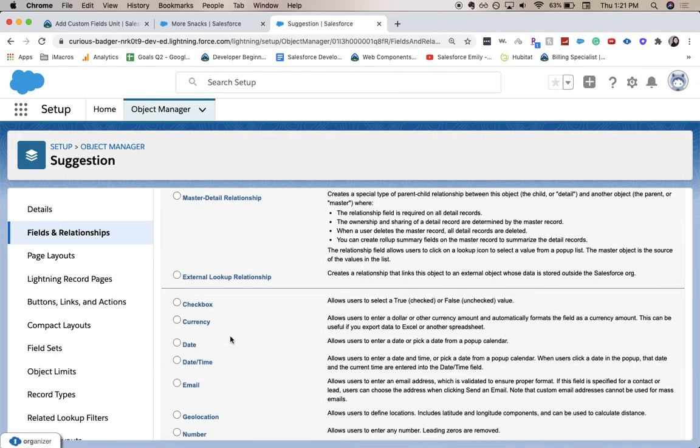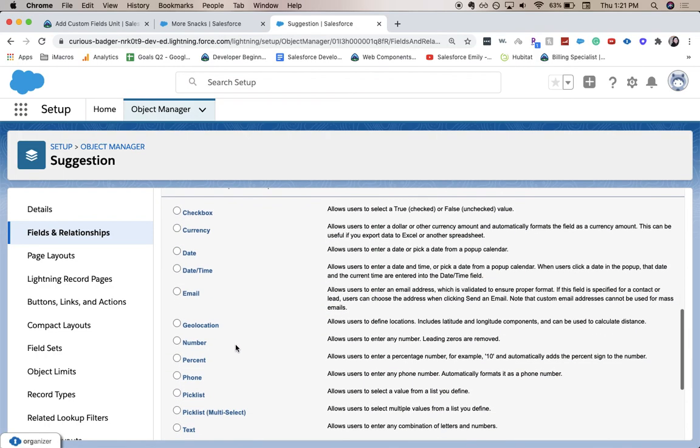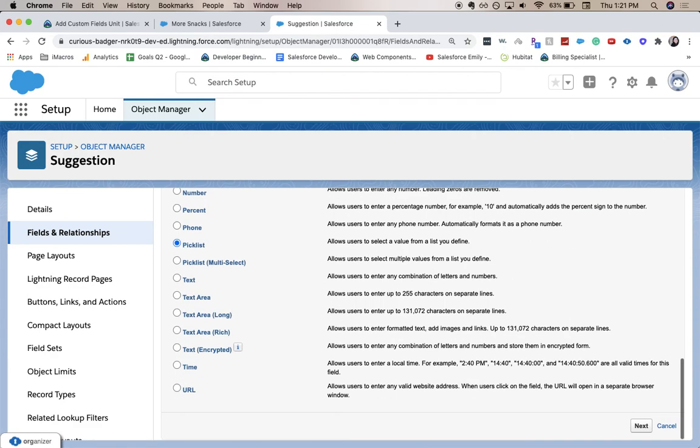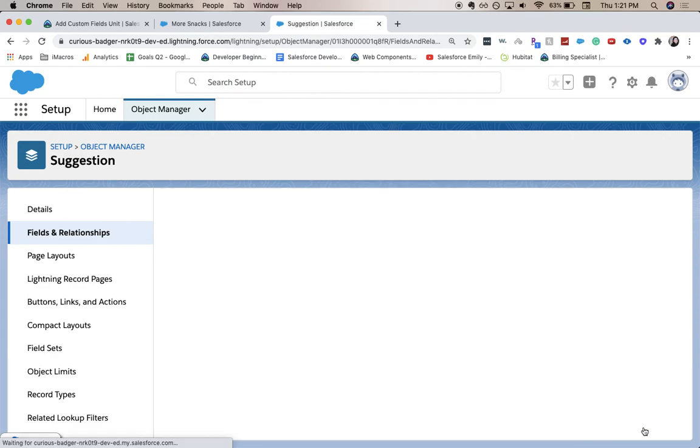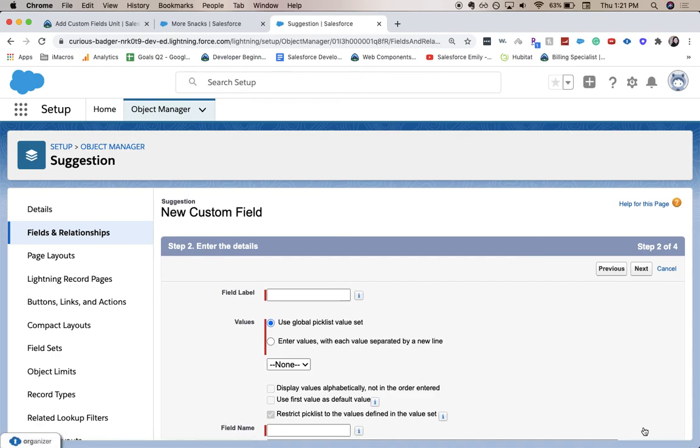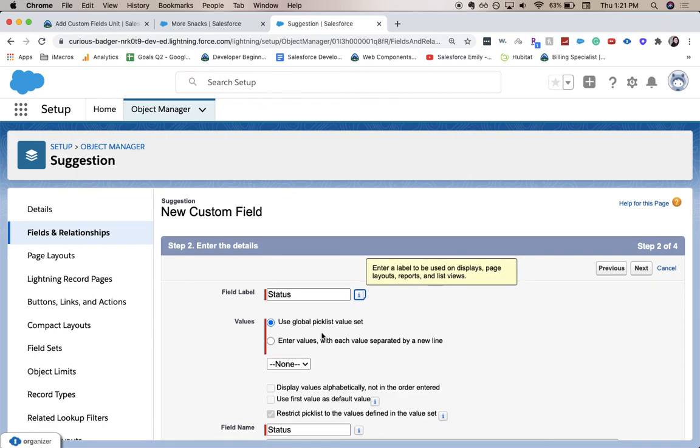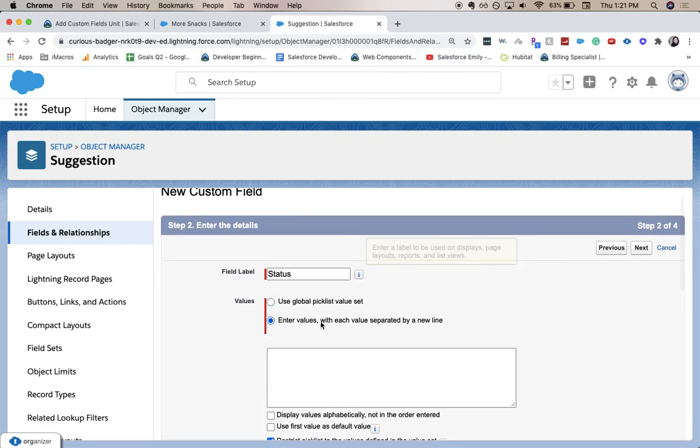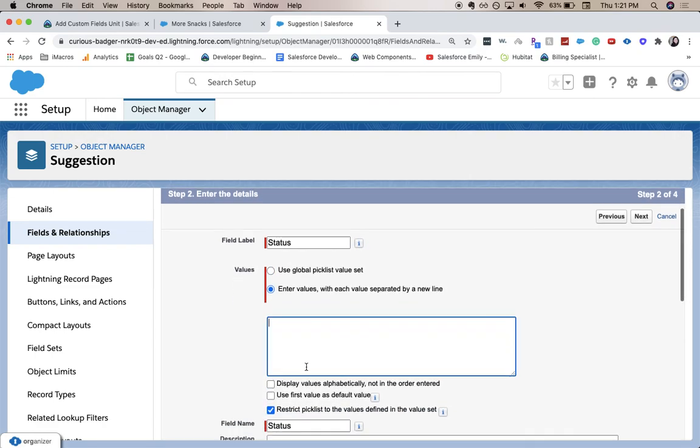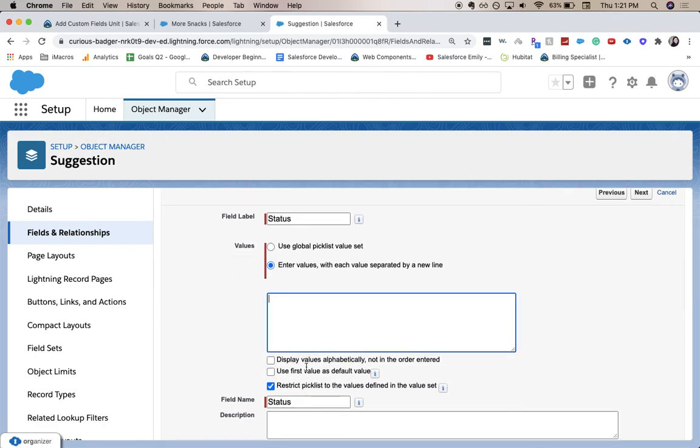And it looks like we're going to do a picklist. And this is going to be status. Enter values, which is going to be new, under consideration, in progress.